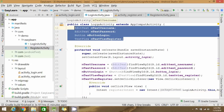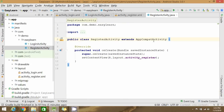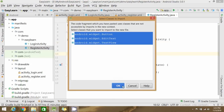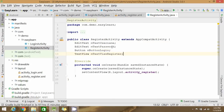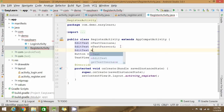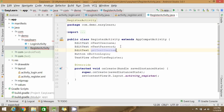Copy the code from LoginActivity to RegisterActivity and set up everything similarly. There is one additional EditText for confirm password, so declare and initialize that variable as well.